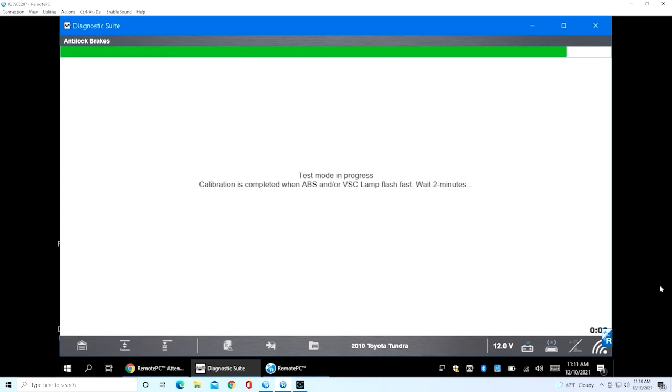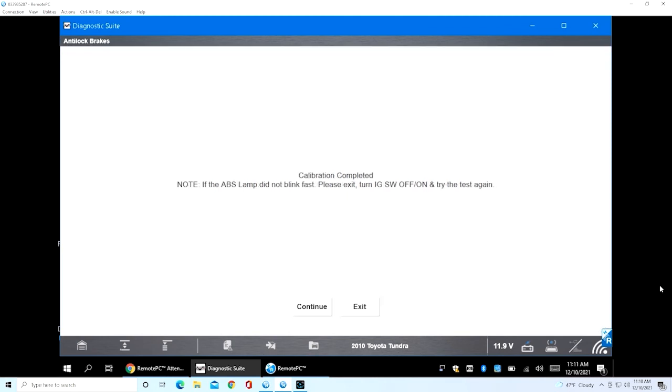If the ABS light did not blink fast, exit the test, turn the ignition off and then back on, and restart your process. Here are some simple steps to follow: ensure parking brake is released, turn the key off for 10 seconds, and then turn it back on.